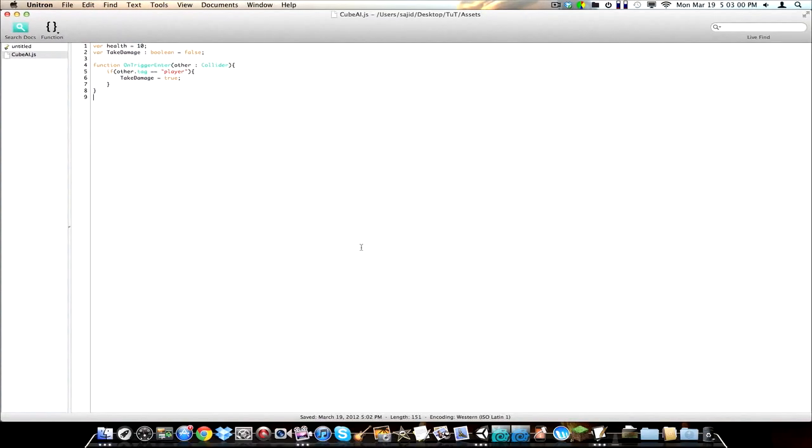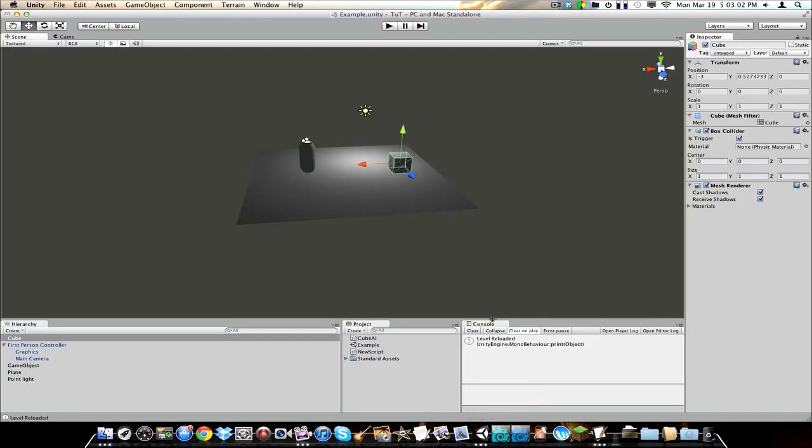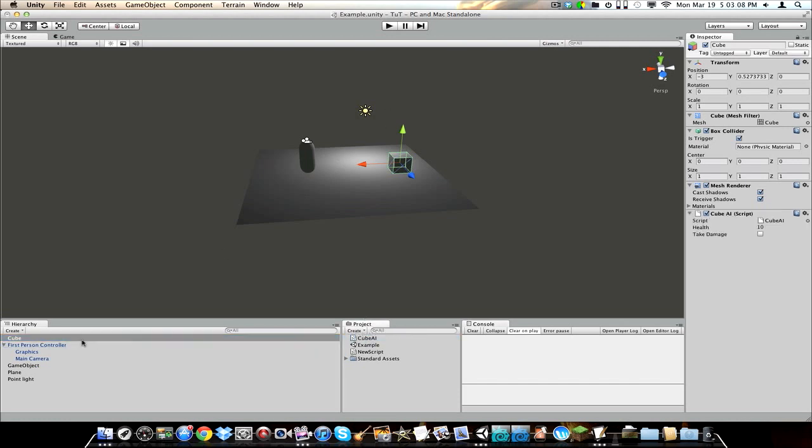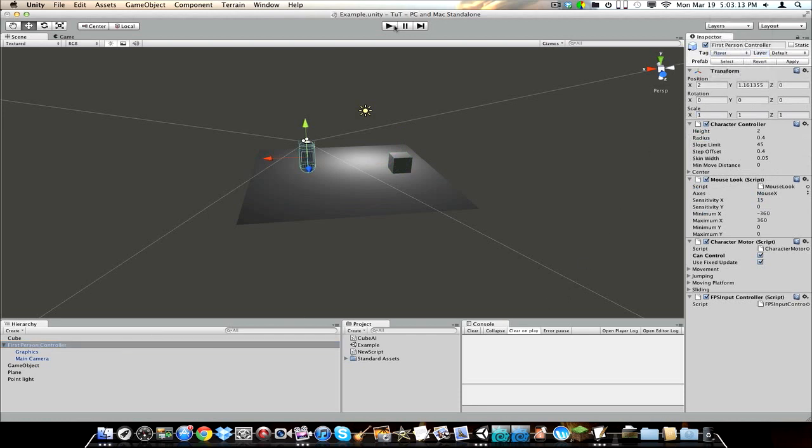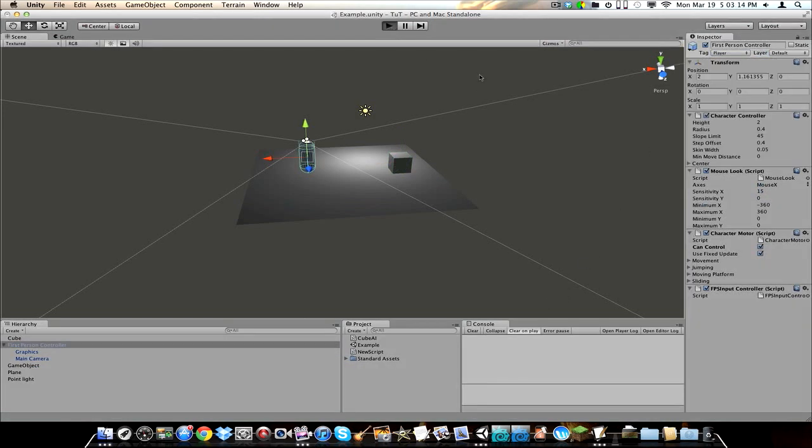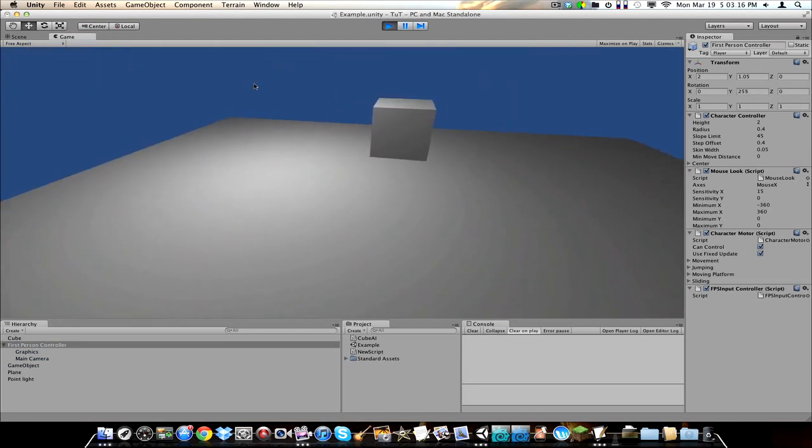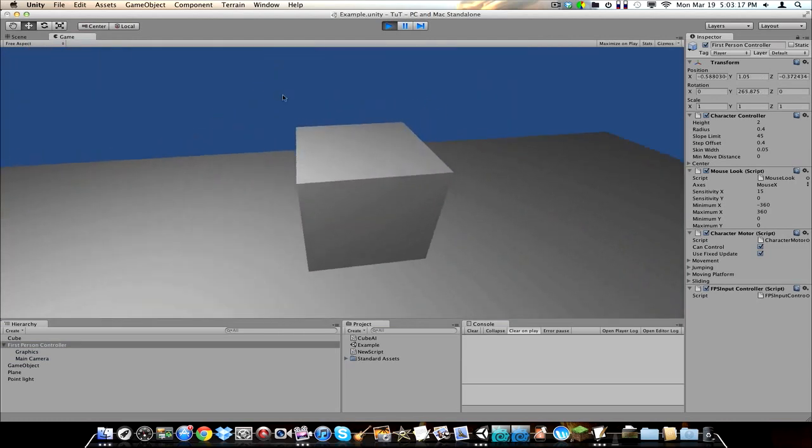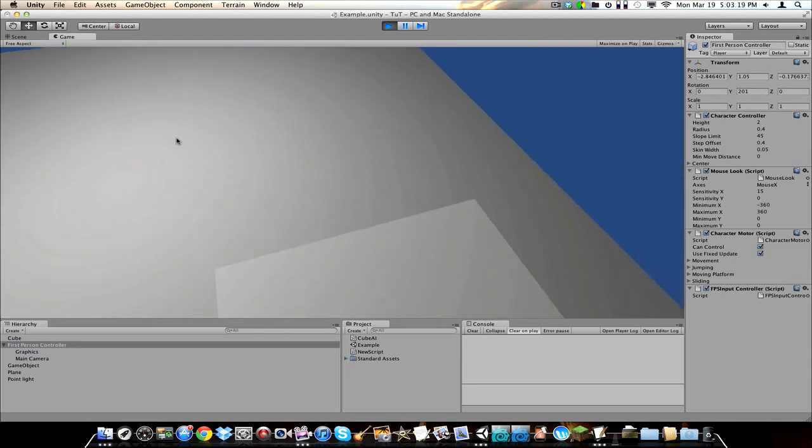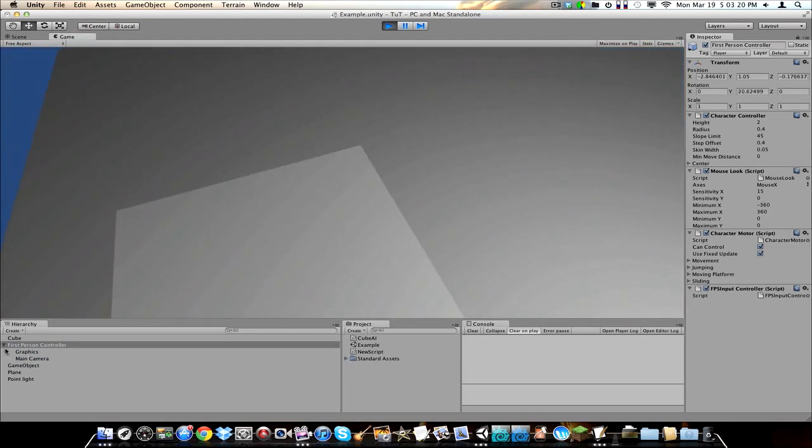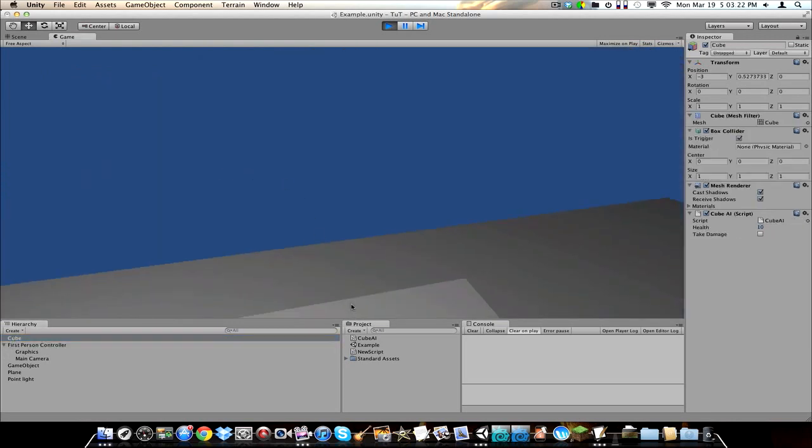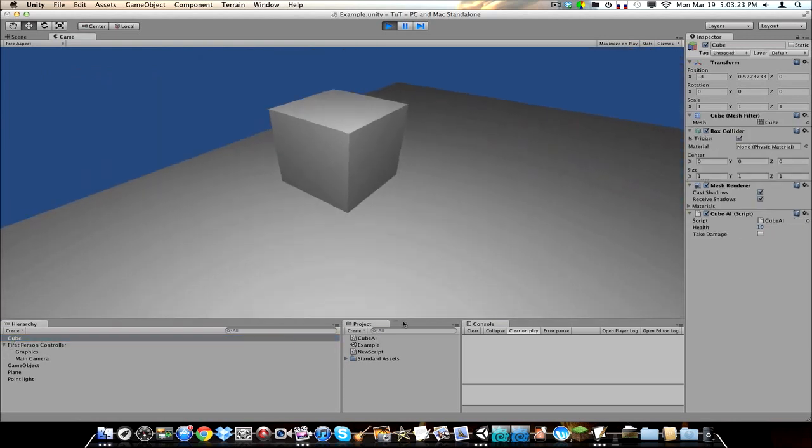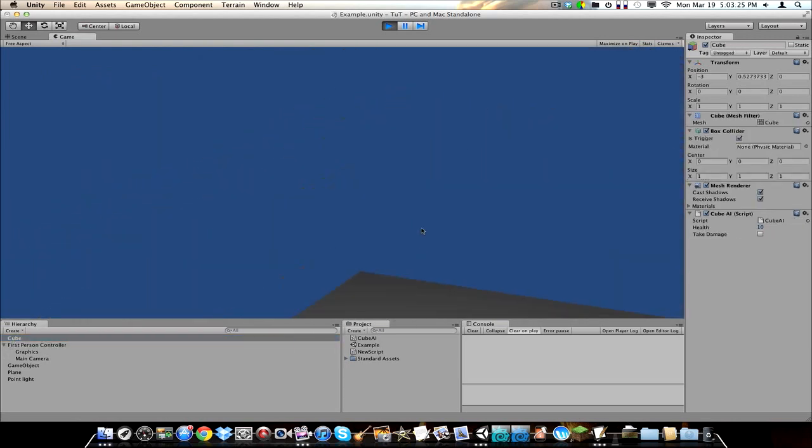Save it, and check for errors, of course, don't see any. So, we're going to drag our cube AI to our cube, check our first person controller, make sure it's tagged player, and click play. And you should notice, when we walk into our cube, and we switch over to our cube, it doesn't do anything.